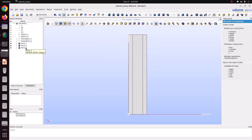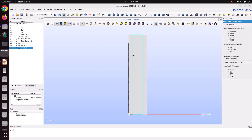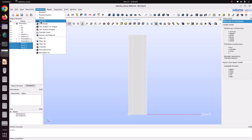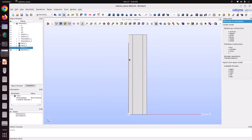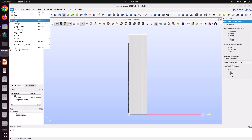Now we will partition it because we need mesh connectivity — node connection — between these elements. Select all the faces, go to Operation and choose Partition; do not specify any tool object, just apply and close. This will enable mesh sharing of edges between the surfaces. Now save the file via File > Save As.